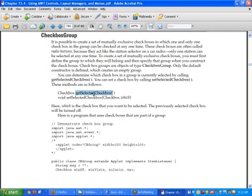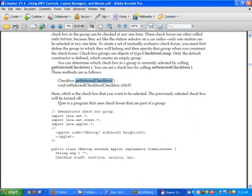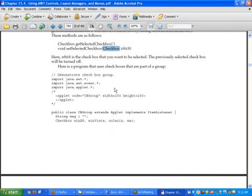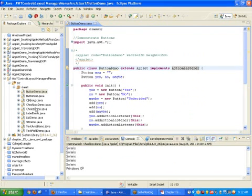The getSelectedCheckbox method — whenever this function is called on the group object — returns whatever radio button is currently selected, as a Checkbox object. You can also dynamically set the selected checkbox using setSelectedCheckbox by passing a Checkbox object, and it will get selected on screen. Let's see the example.